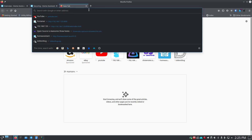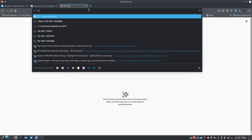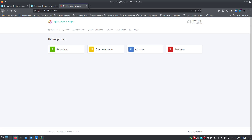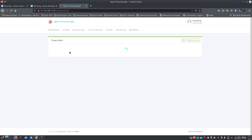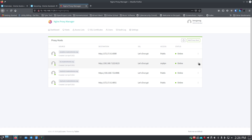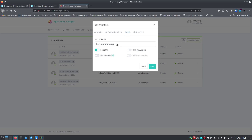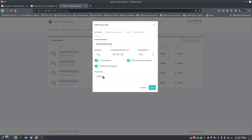Inside Nginx Proxy Manager I go to my proxy hosts, find my Home Assistant entry, and edit it. Instead of 'publicly accessible,' I've created an access list rule called 'My VPN.' The host is configured to forward to the IP address of my Home Assistant on the correct port, with SSL forced using a self-signed certificate that I created myself. The access list on top of that says the traffic is also encrypted within the VPN tunnel.